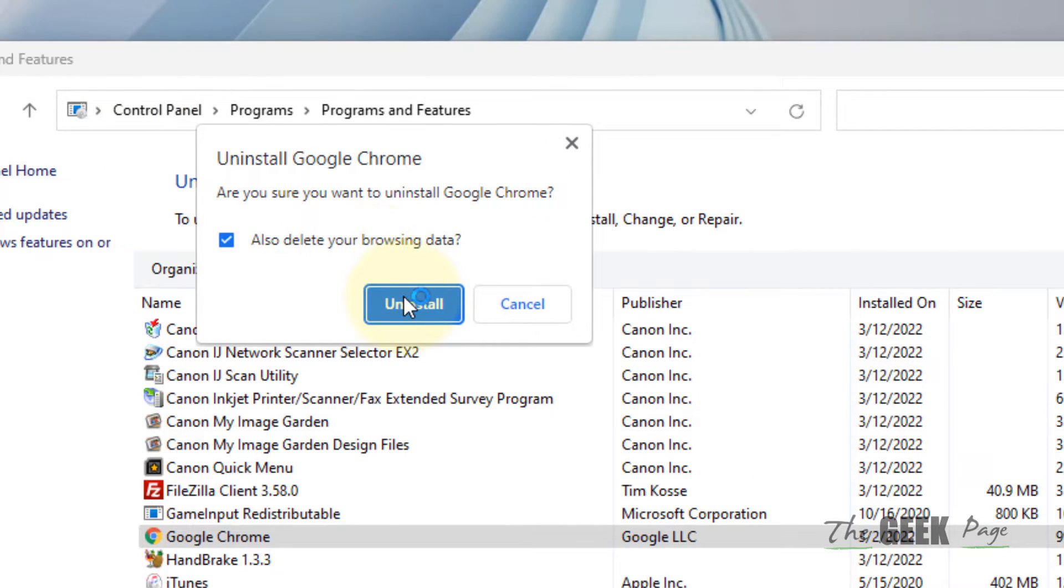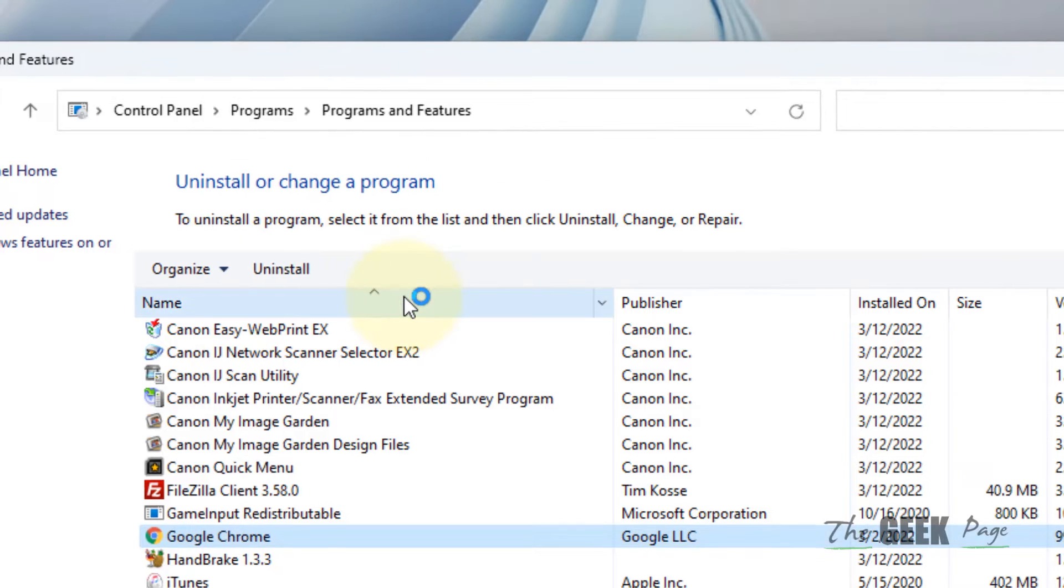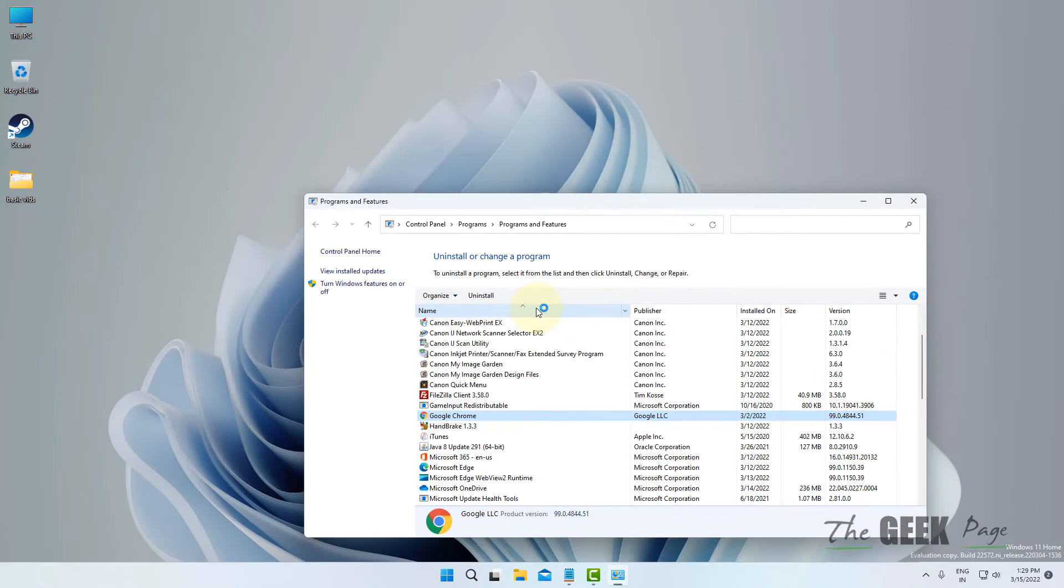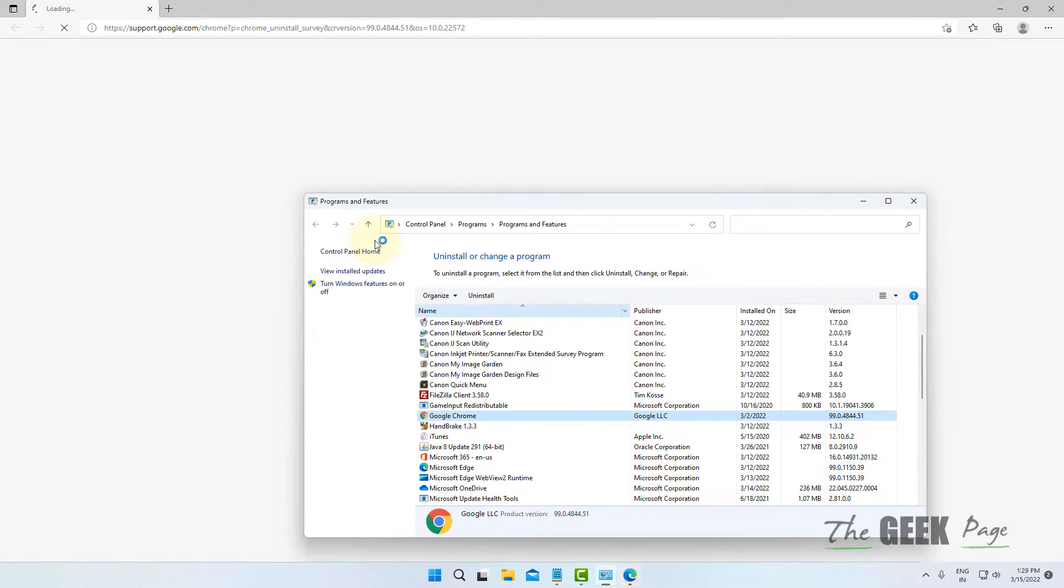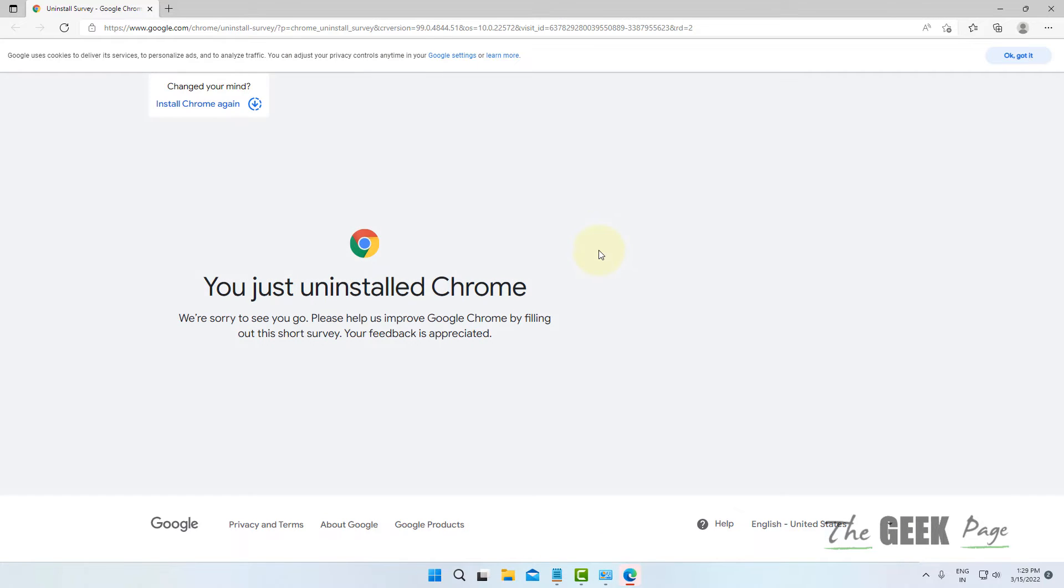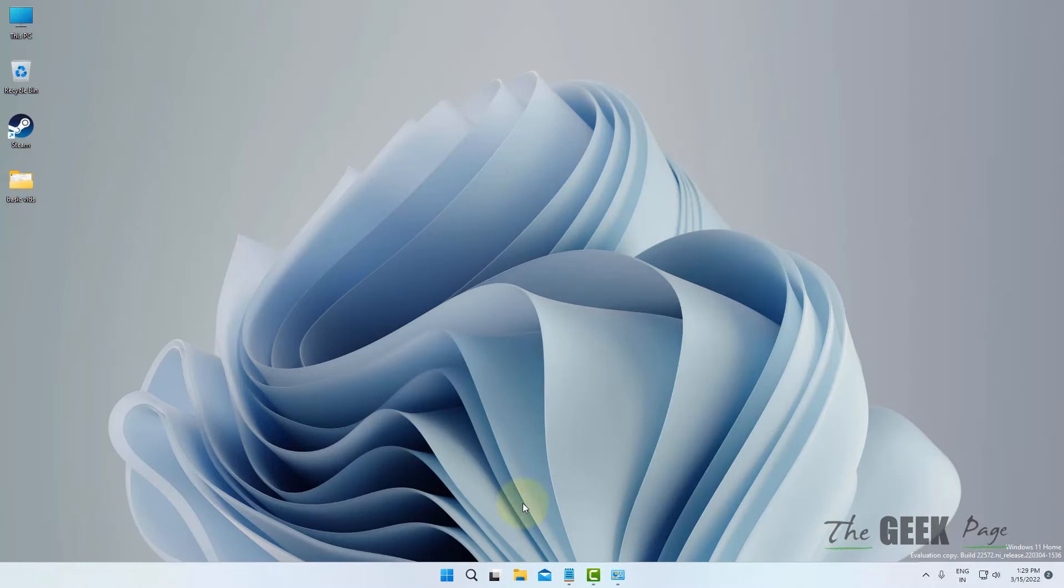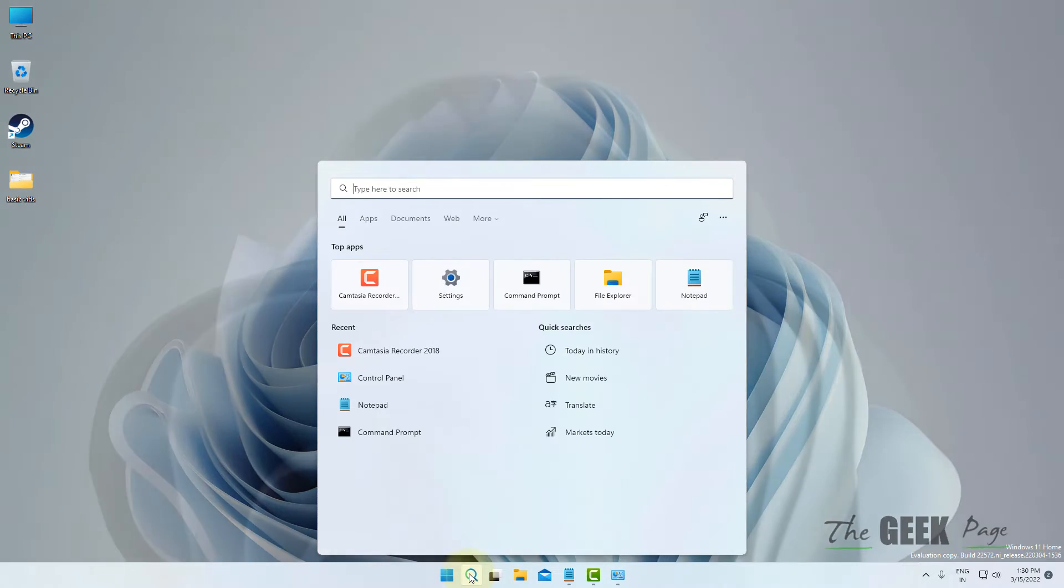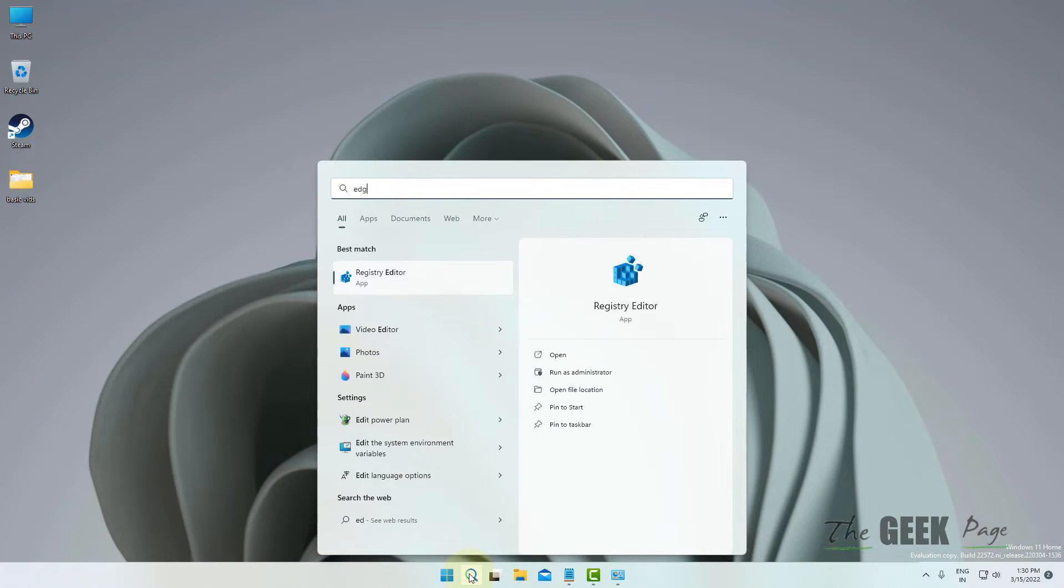Check this option. You have successfully uninstalled Chrome. Now what you have to do is open any browser of your choice.